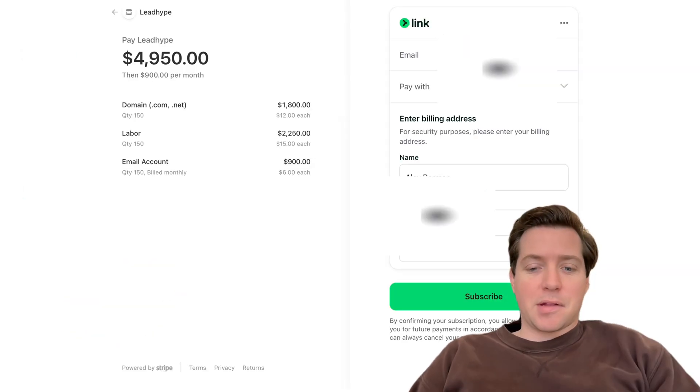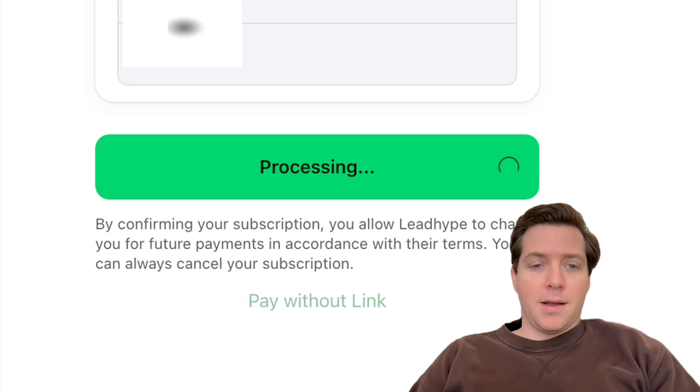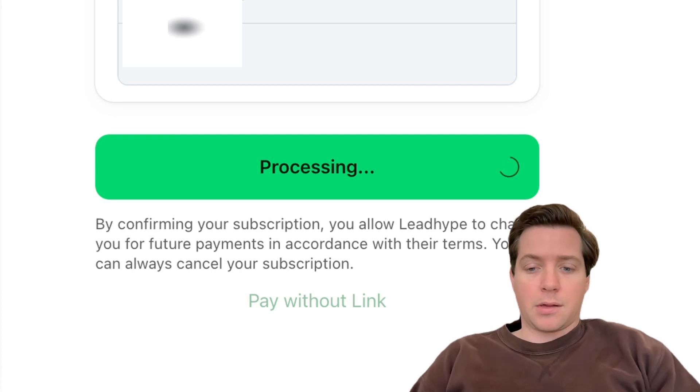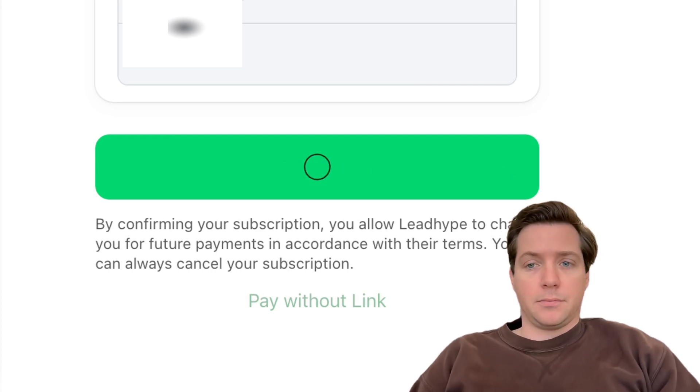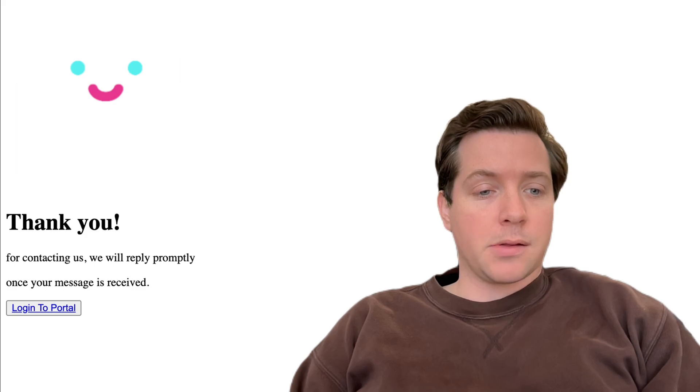So let's go ahead and sign up. It's easy — there's a Stripe checkout, you just hit subscribe. And now we've paid the $5,000 and we're all set up. 'Thanks for contacting us, we'll reply promptly.' Once the message is received, I still have to tell them that I want this in Smartlead, not Instantly, but let me show you something here.